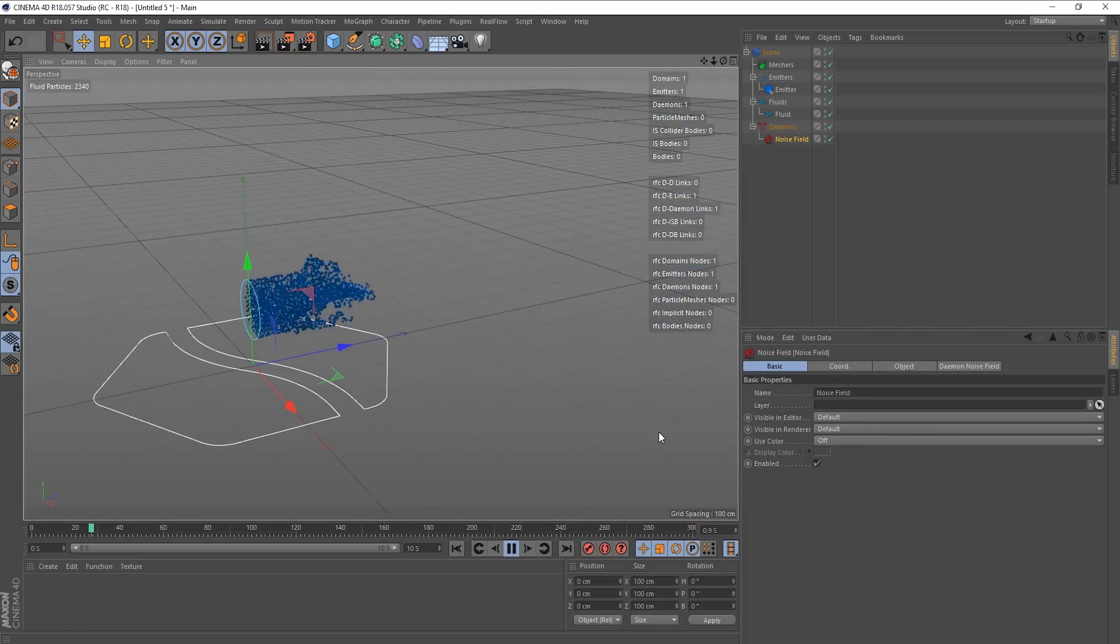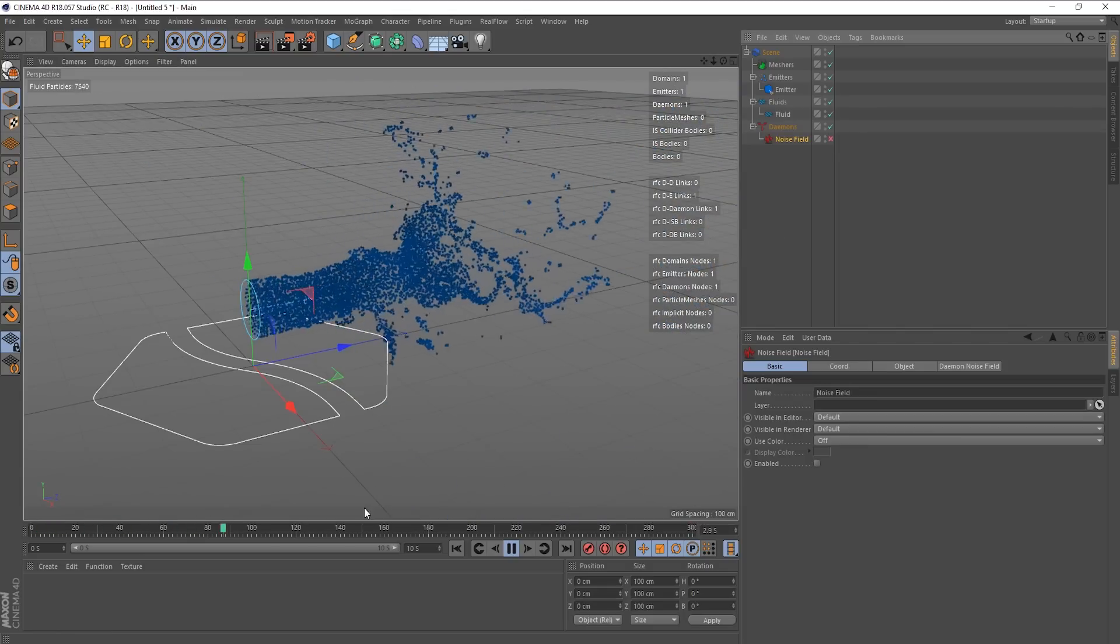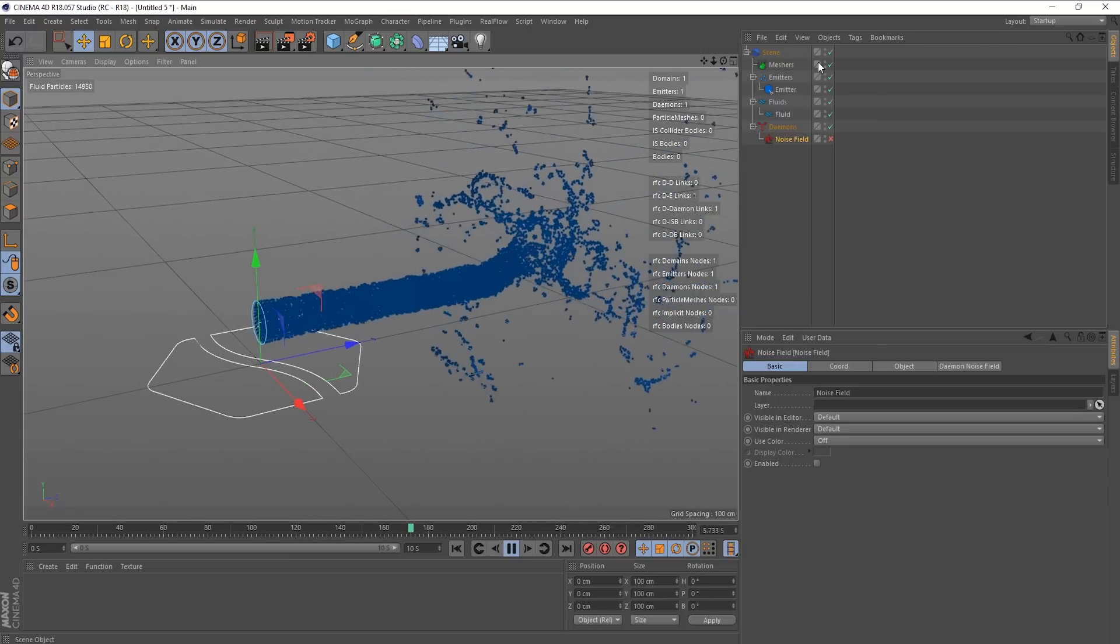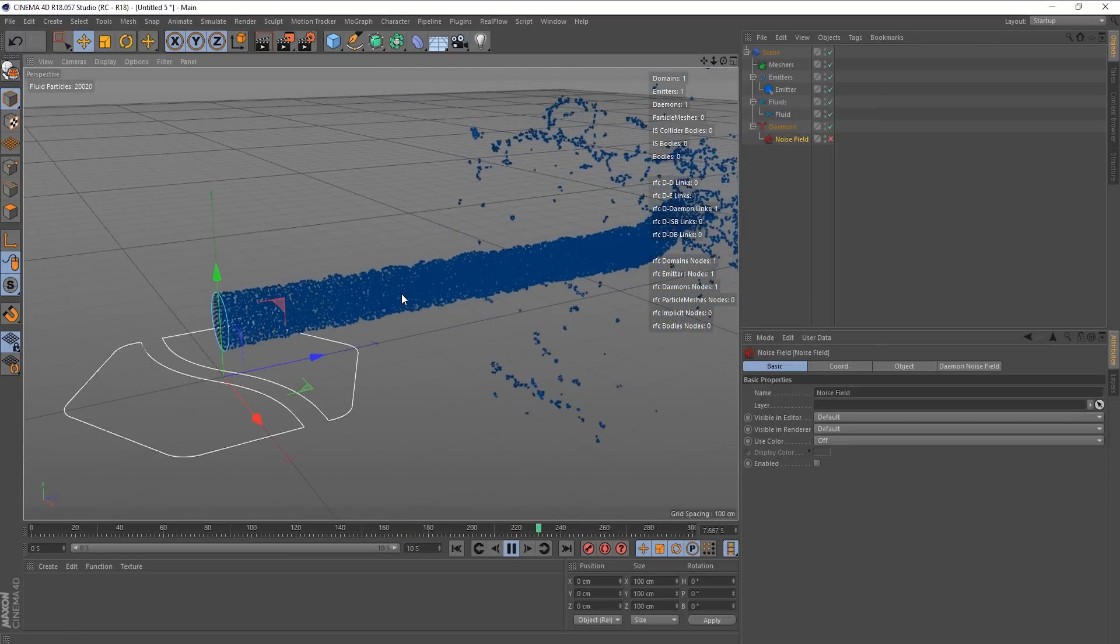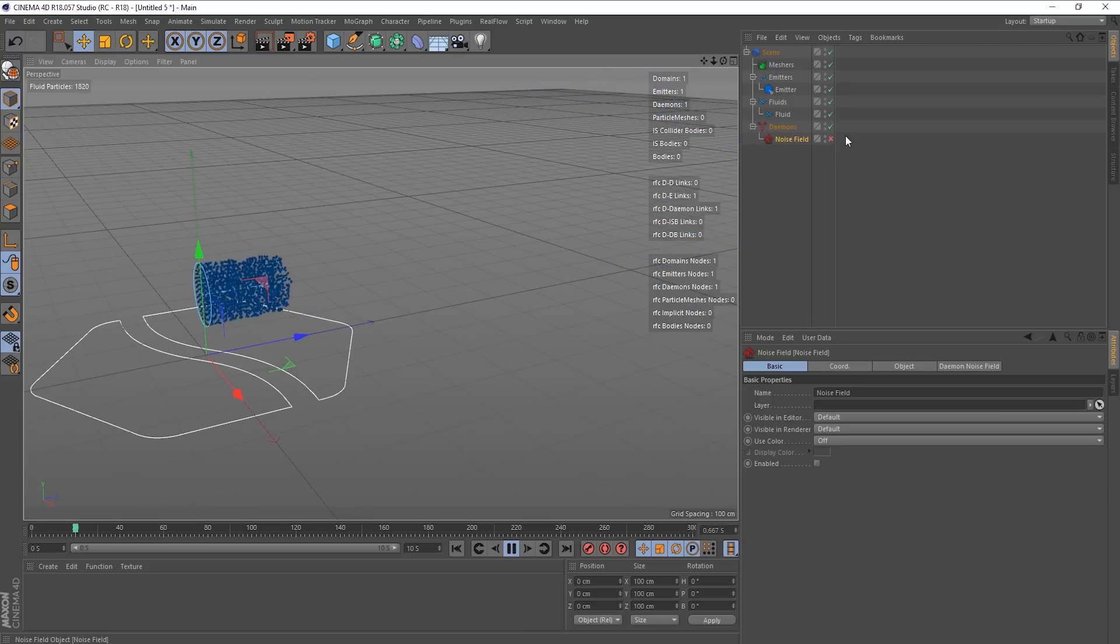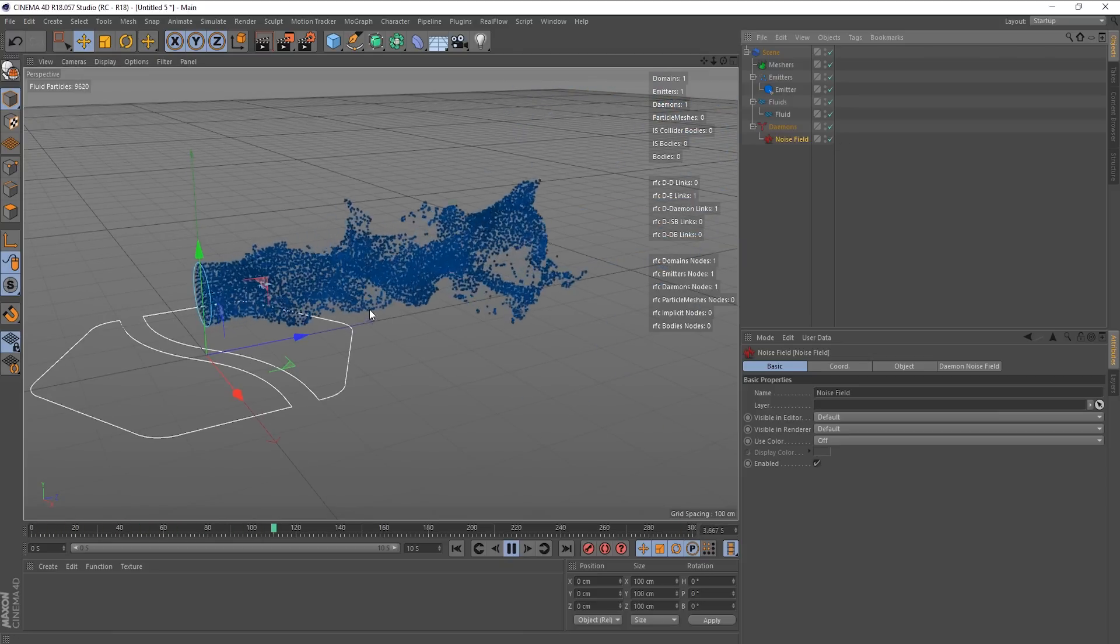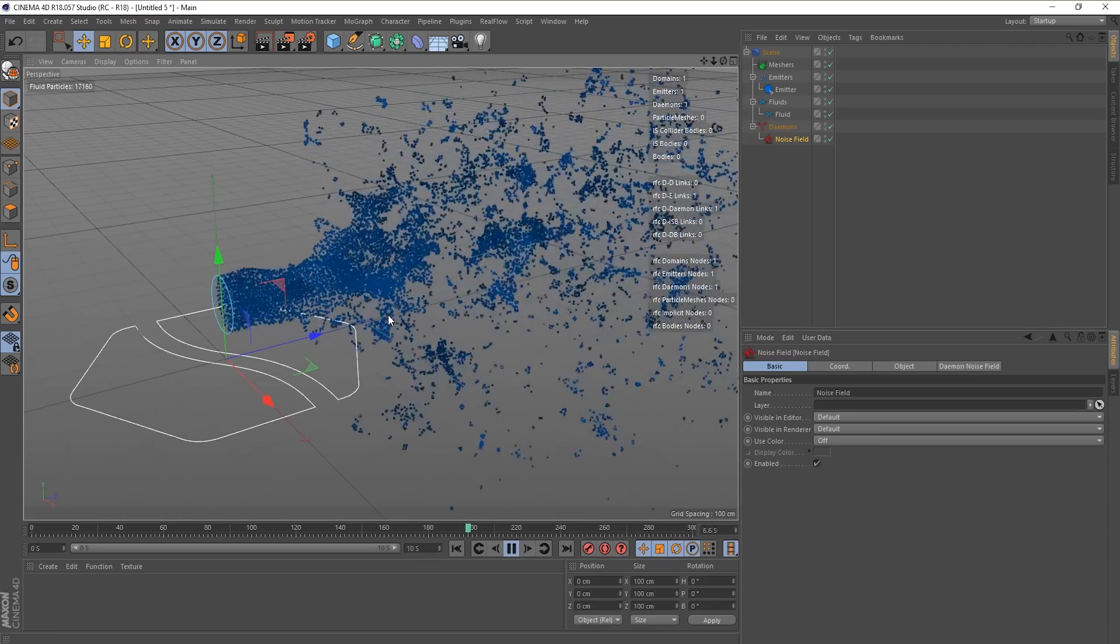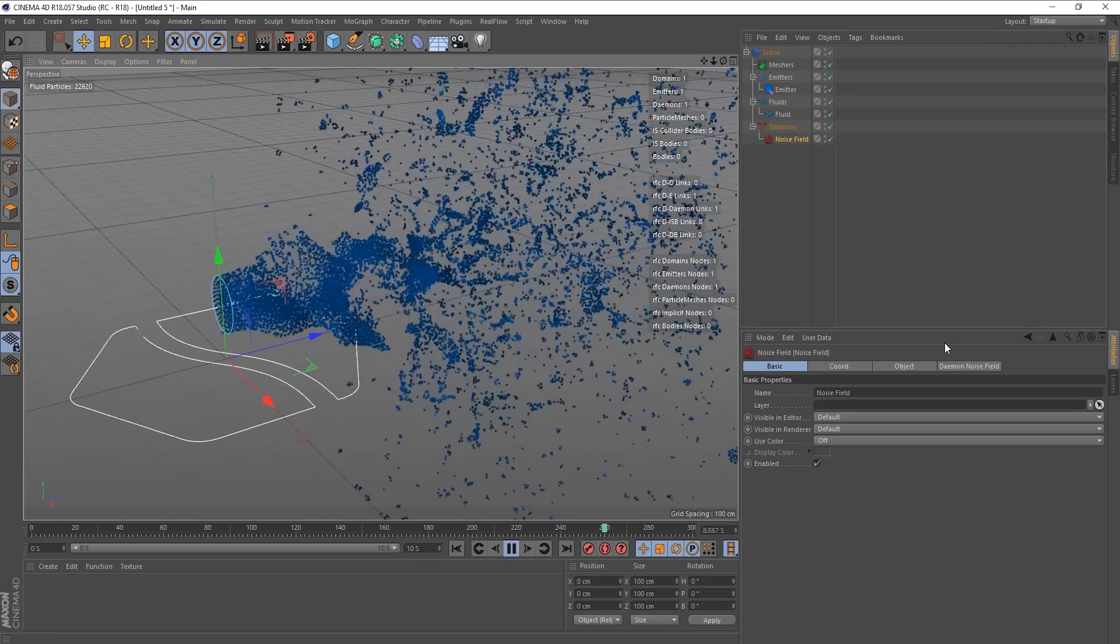It kind of gives the appearance of simulating air turbulence, that kind of thing. So in this scene, there's no other forces. This emitter's in space. So if I turn off the noise field, it's like there's no gravity, nothing like that. It's like a zero G environment, no other forces.